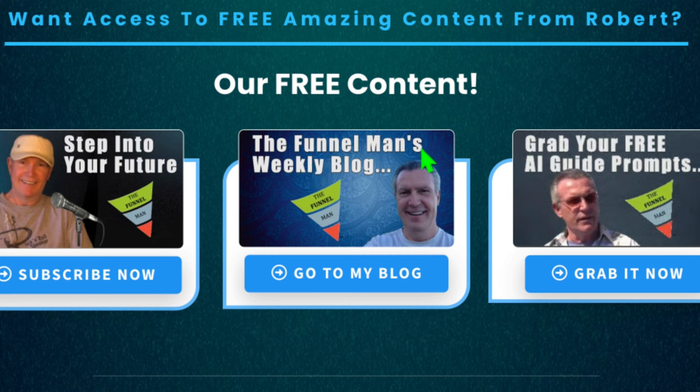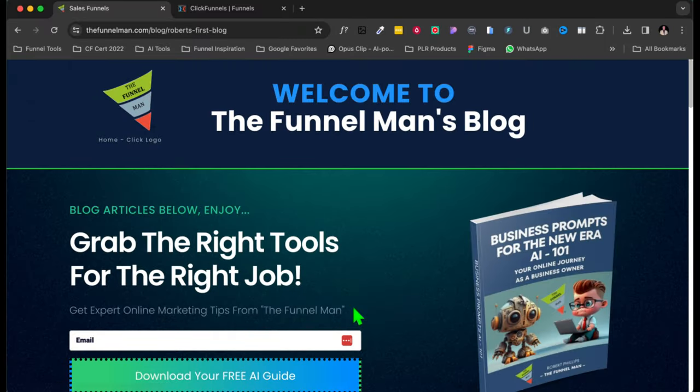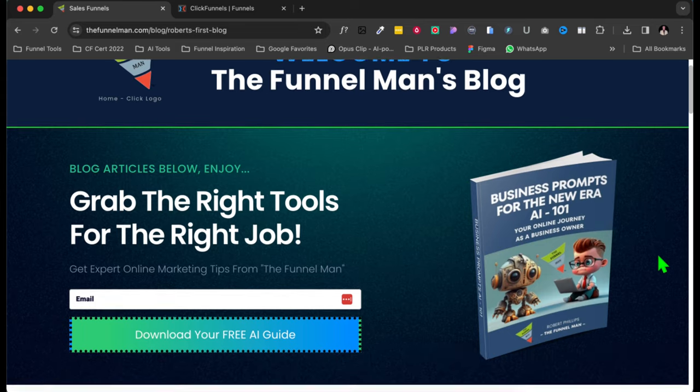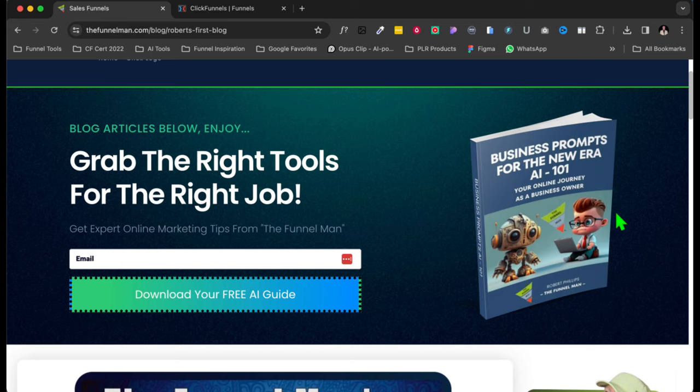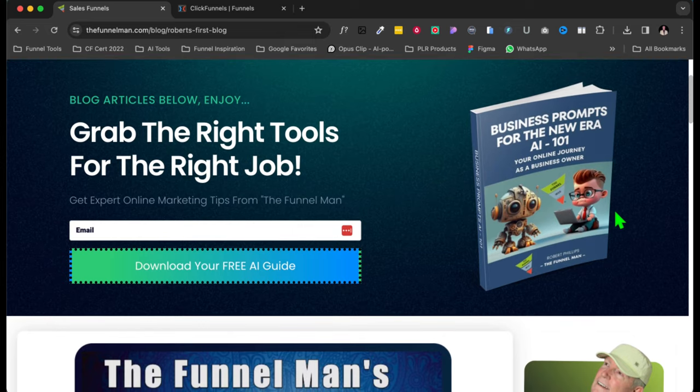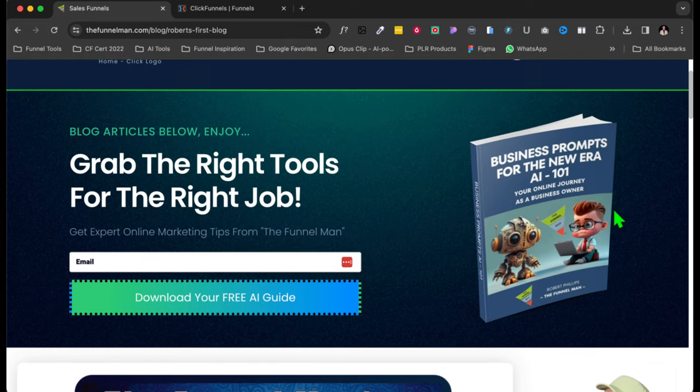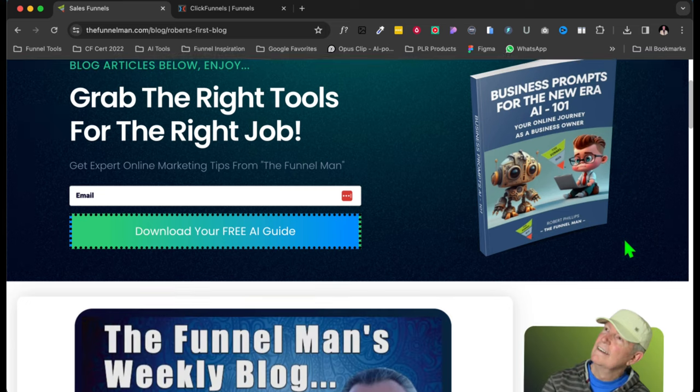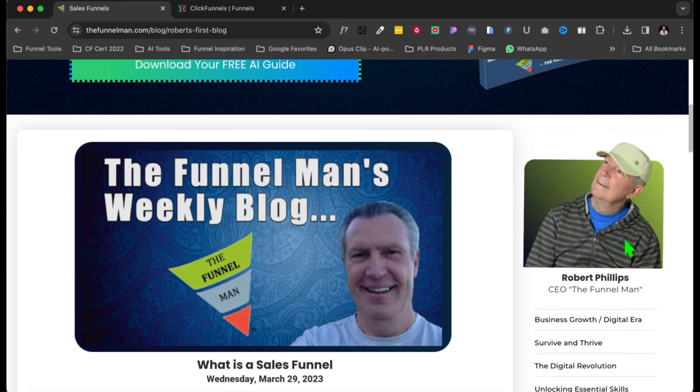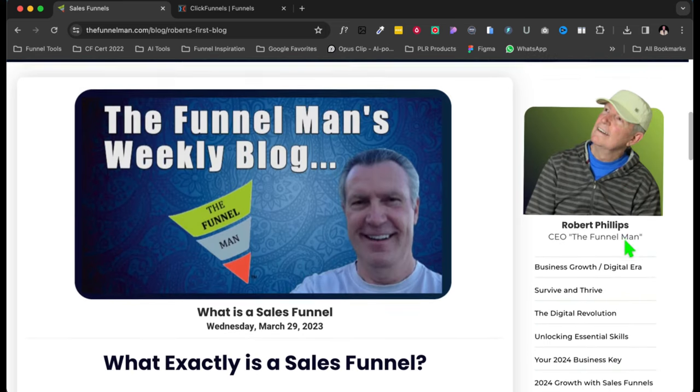And so if you notice on my content hub, it says Funnel Man's blog. So you click here, and here is the Funnel Man's blog. Now, obviously I'm always trying to capture leads anywhere, anytime that I can, because it's all about building that list.